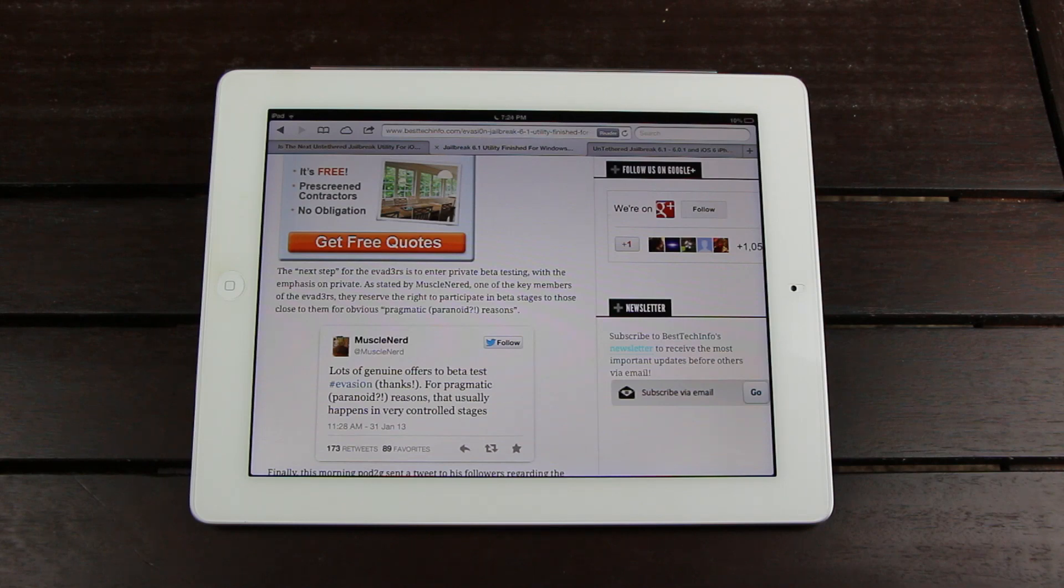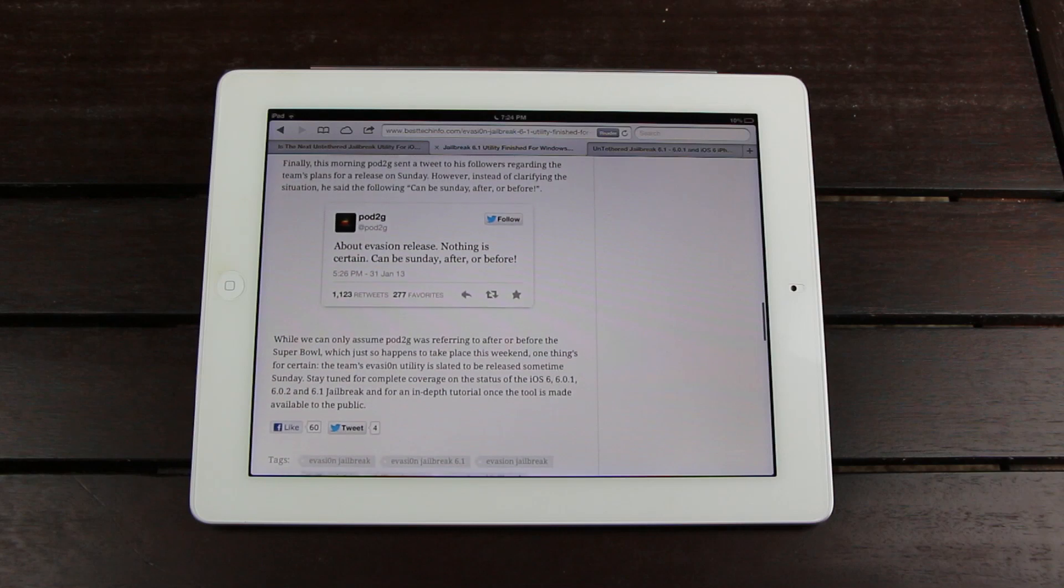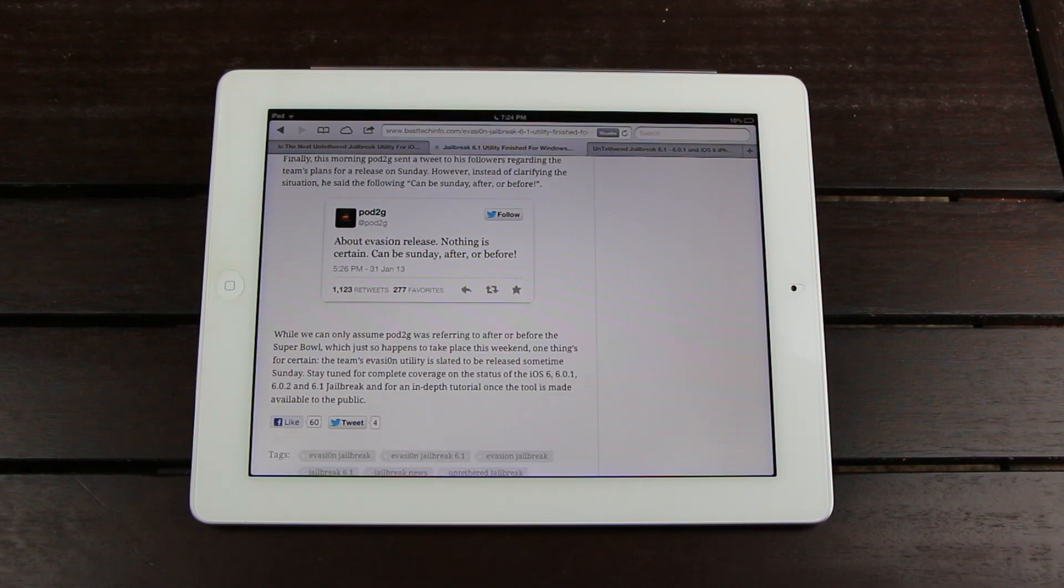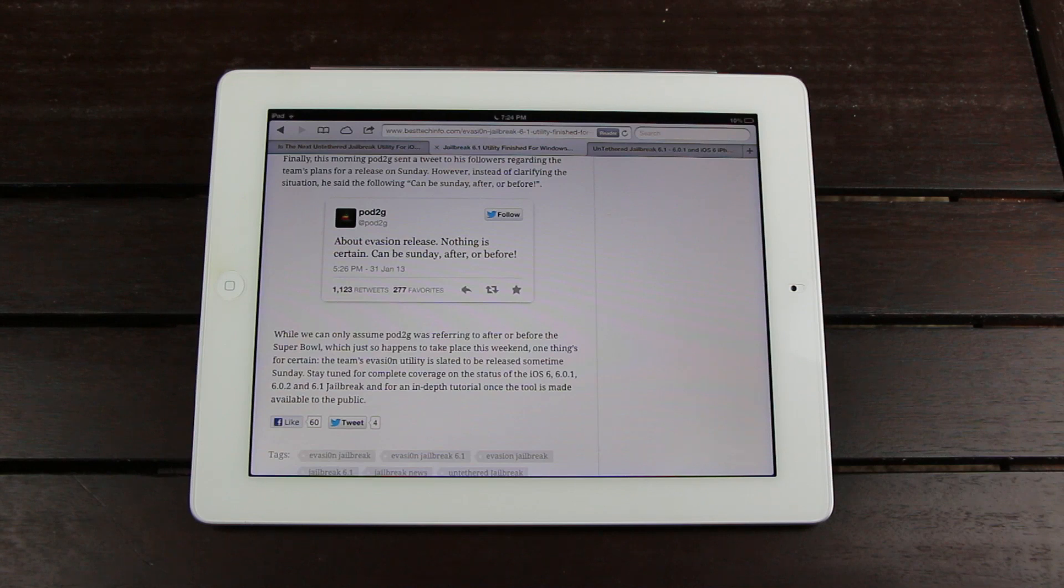Finally, this morning, Pod2g sent a tweet to his followers regarding the team's plans for a release on Sunday. However, instead of clarifying the situation, he said can be Sunday after or before.